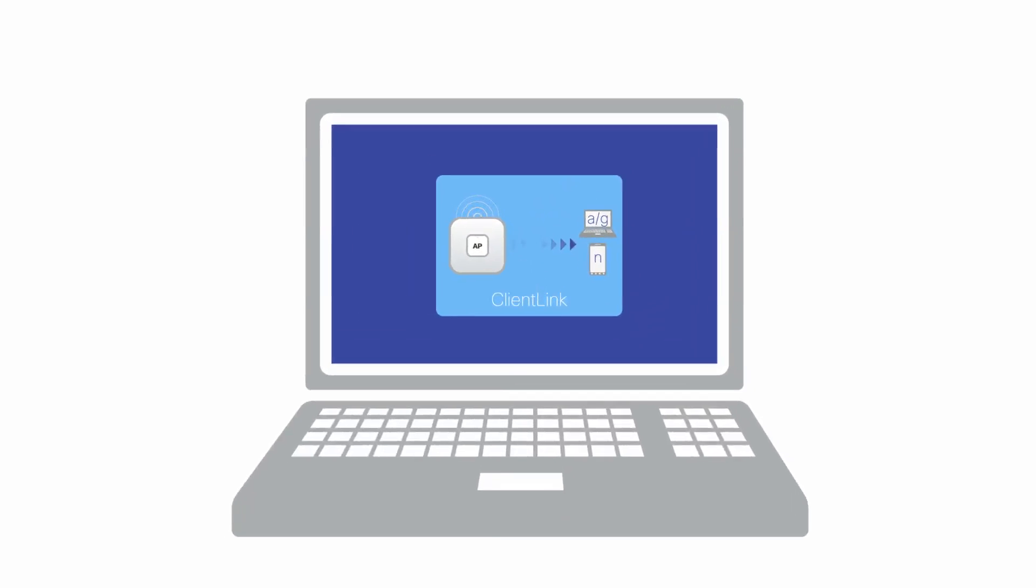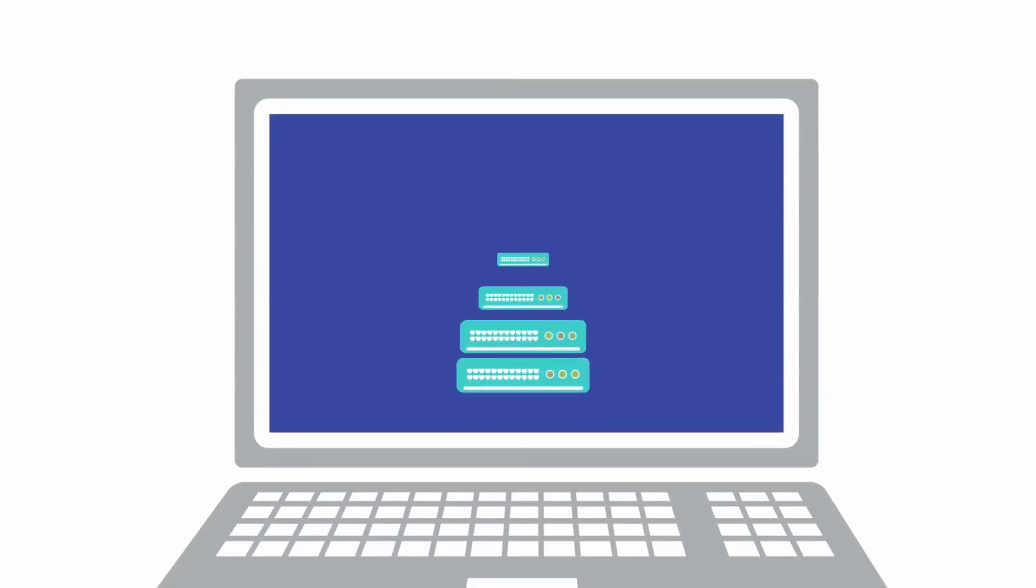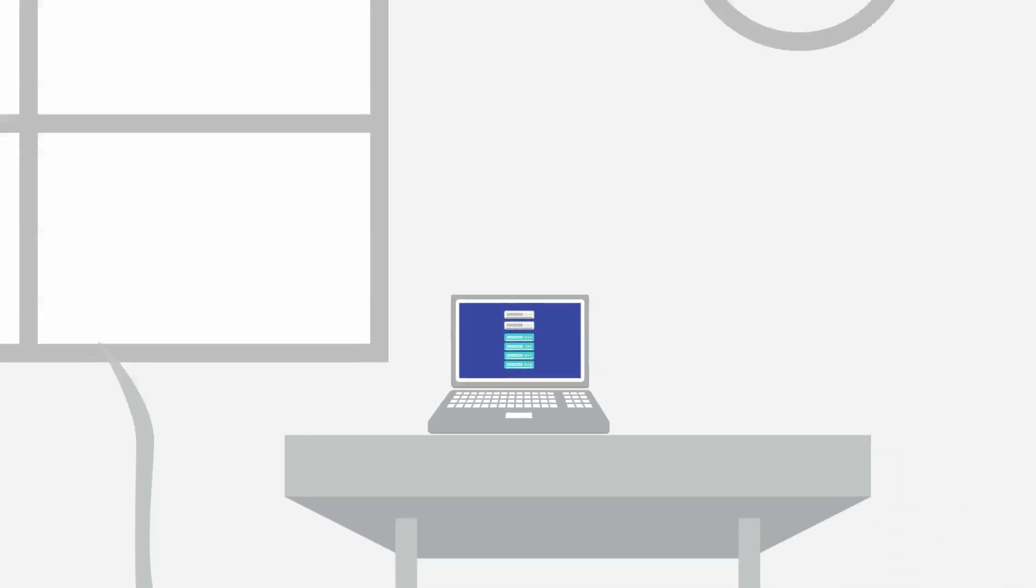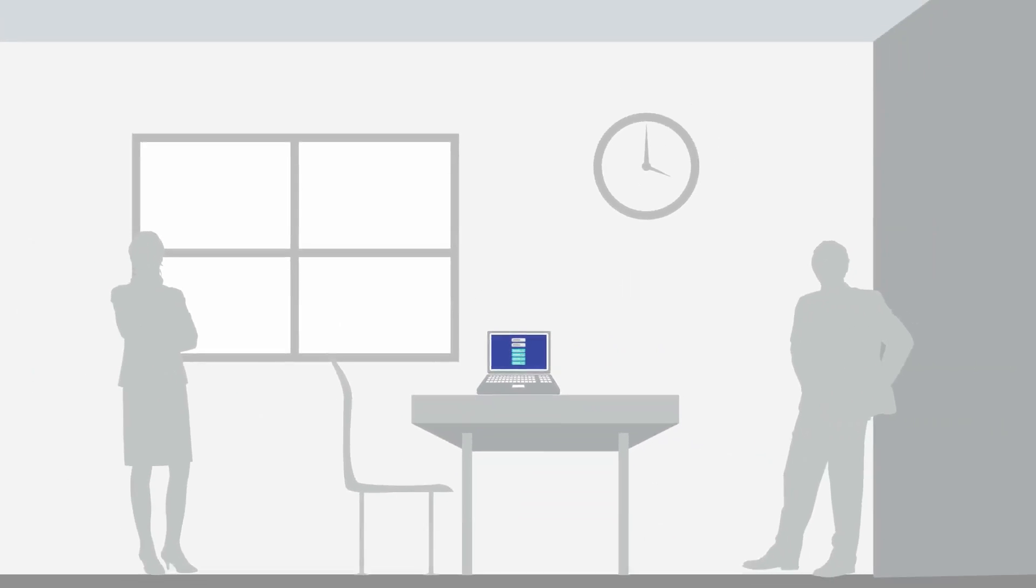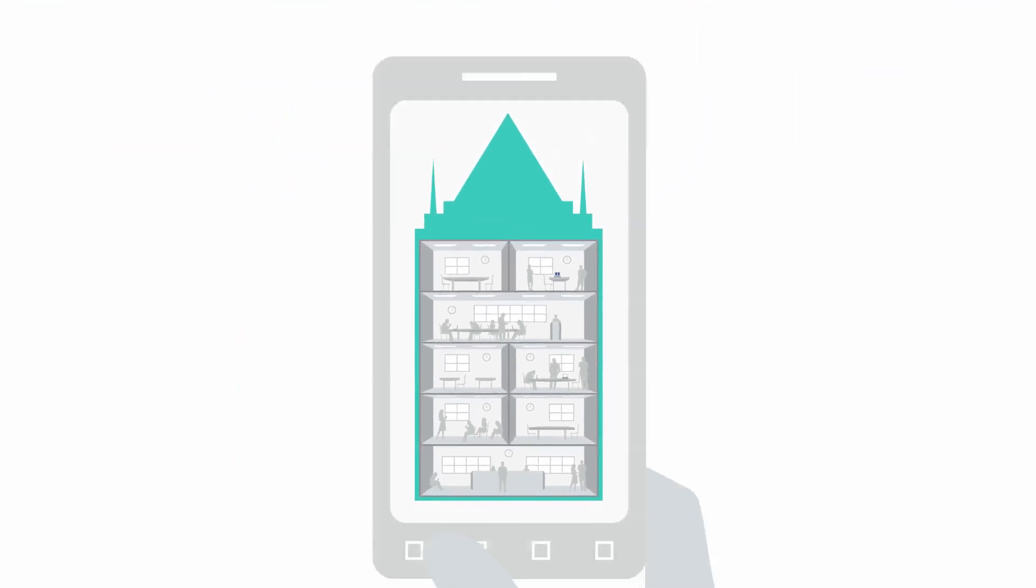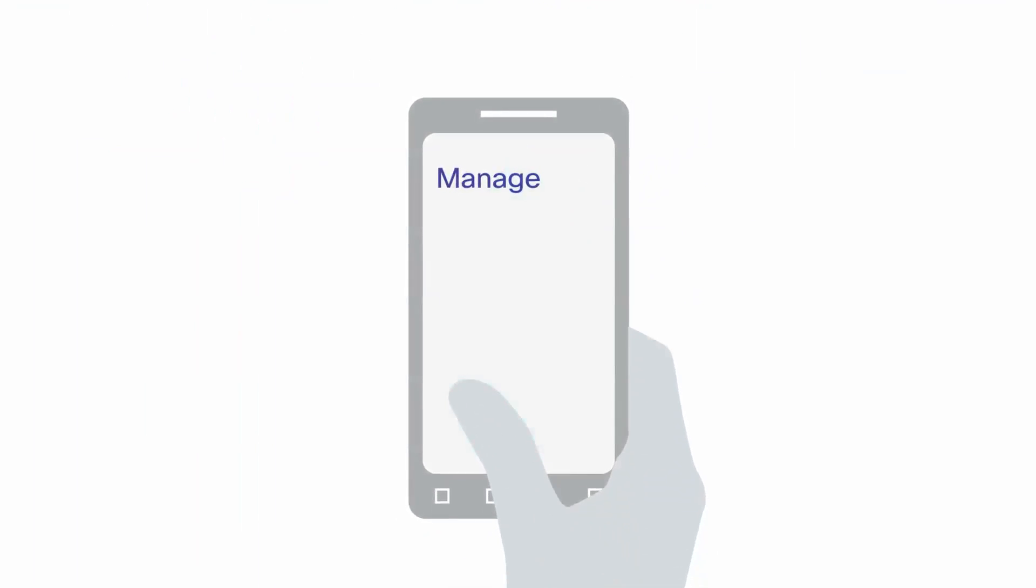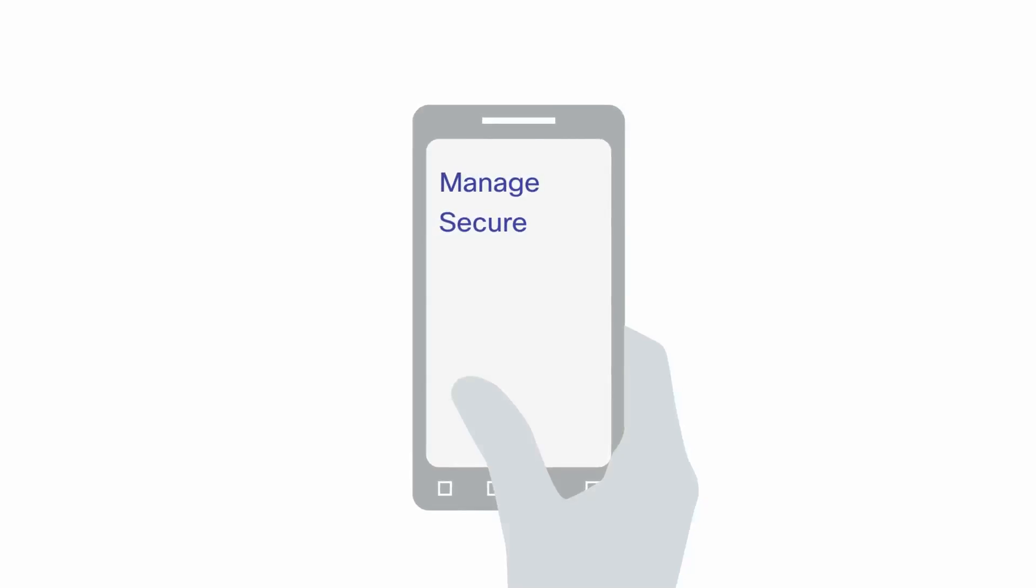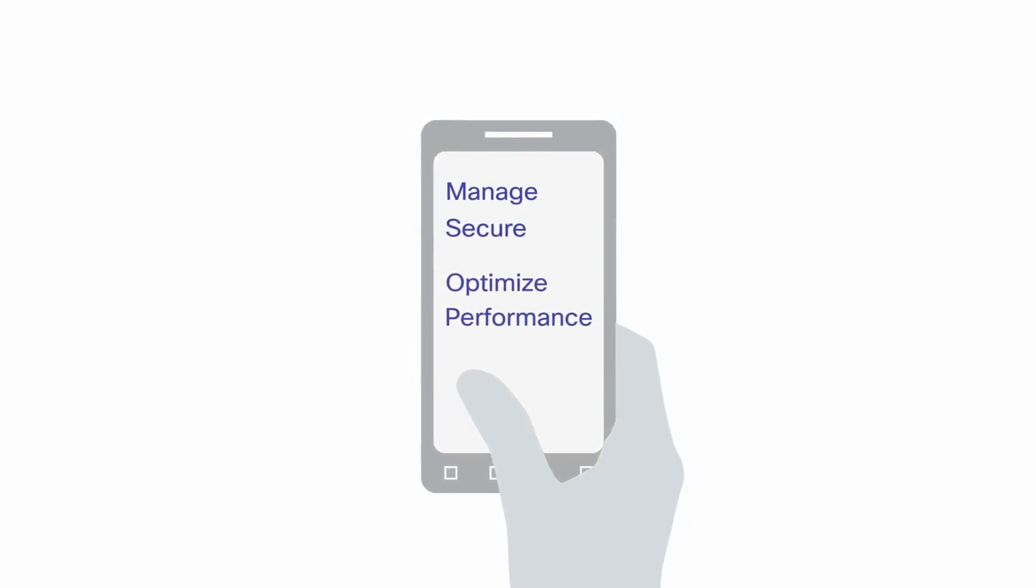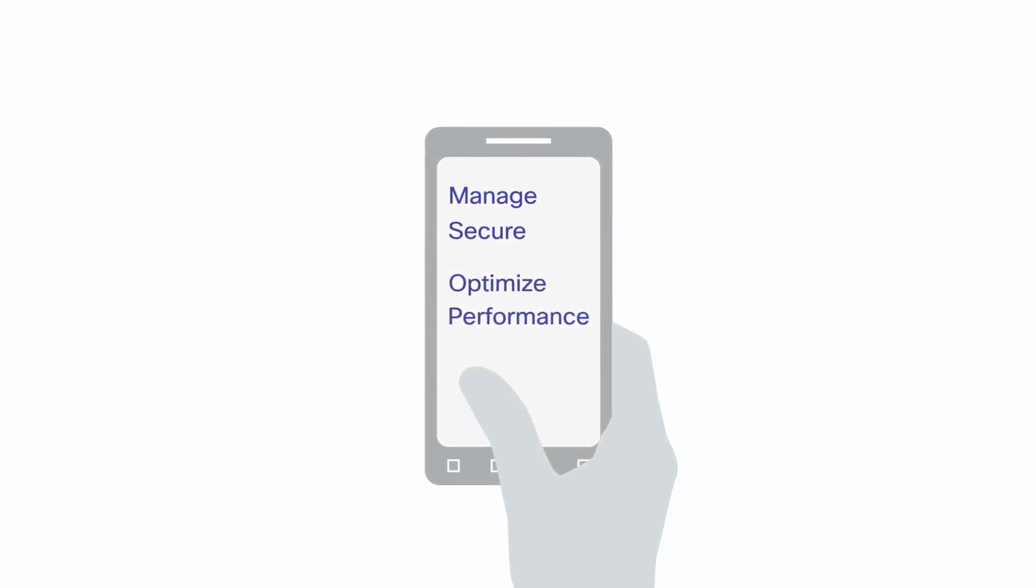The Cisco Virtual Wireless Controller automates wireless configuration and management functions. It offers network managers the visibility and control needed to more cost-effectively manage, secure, and optimize the performance of their wireless networks.